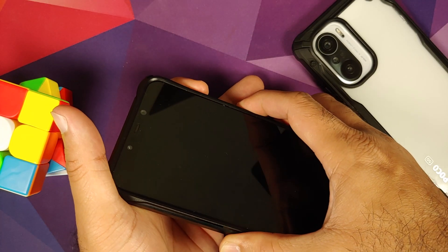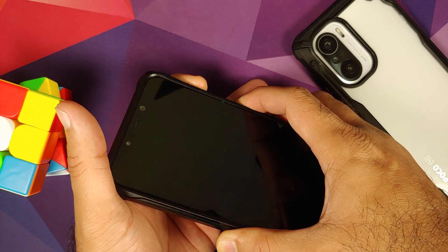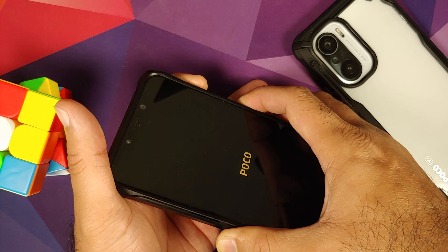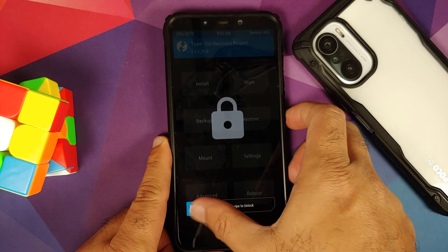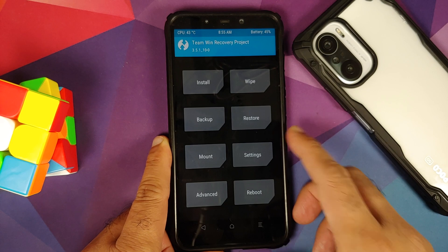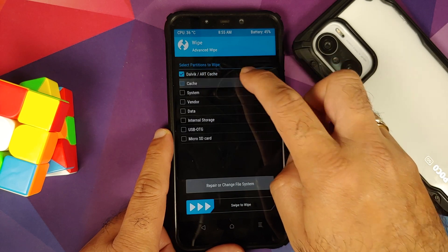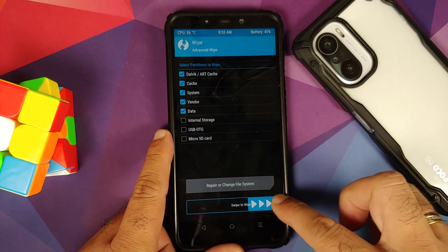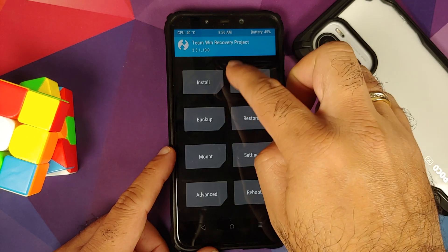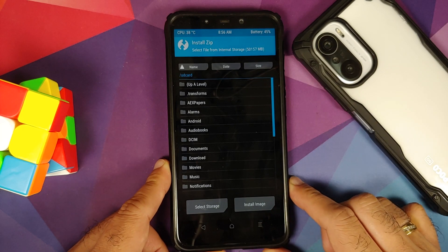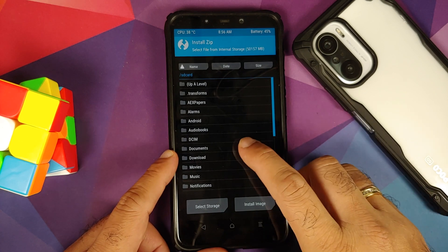Next, boot into your custom recovery. Turn off your device, then press and hold Power and Volume Up together until you see the recovery logo. We are booting into TWRP. The screen may turn off — press the power button and swipe to unlock. In TWRP, go to Wipe > Advanced Wipe, select Dalvik, Cache, System, Vendor, and Data, then swipe to wipe. Once done, tap the home button and go into Install. Navigate to the folder where you downloaded all the files.